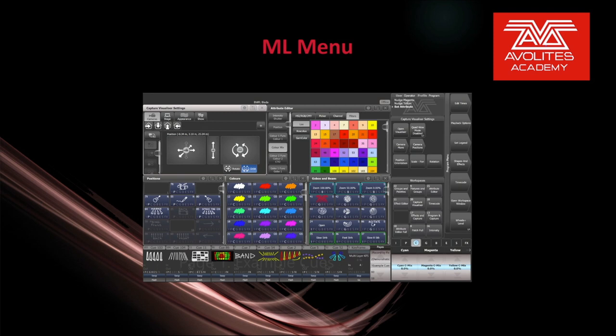Hey everybody and welcome back to Mission Control for a quick tips video. In this video we're going to talk about ML Menu or Moving Light Menu.